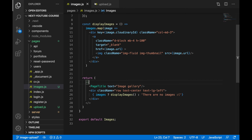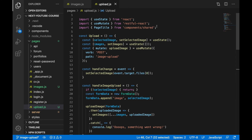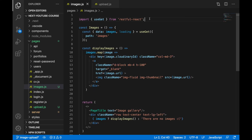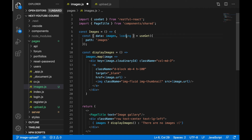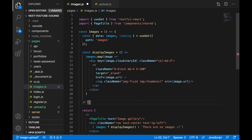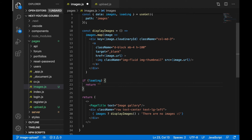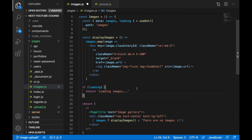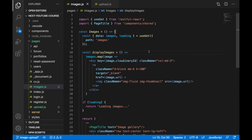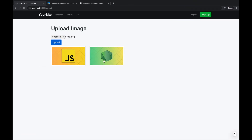Import PageTitle from upload.js and add it at the top of this file. While loading data, display a loading state — for example just show the string 'Loading images'. That should basically be it. Save the file.